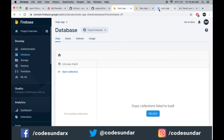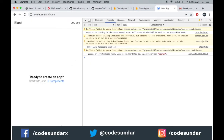From the Firestore object, what we are going to do is create a floating action button. When the user clicks that button, we need to show a pop-up. Inside the pop-up, the user will type the title and the description.